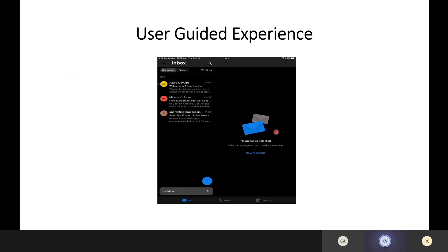One thing users might find is that they have two different calendars: the local calendar on iOS or Android, and their Outlook mobile calendar. What we can do is configure an app config policy in Intune that allows Outlook mobile to access the local databases — the calendar and contacts — so users can see that data in the Outlook mobile application without needing two separate apps. When someone calls from local contacts, it will show caller ID rather than just a phone number.